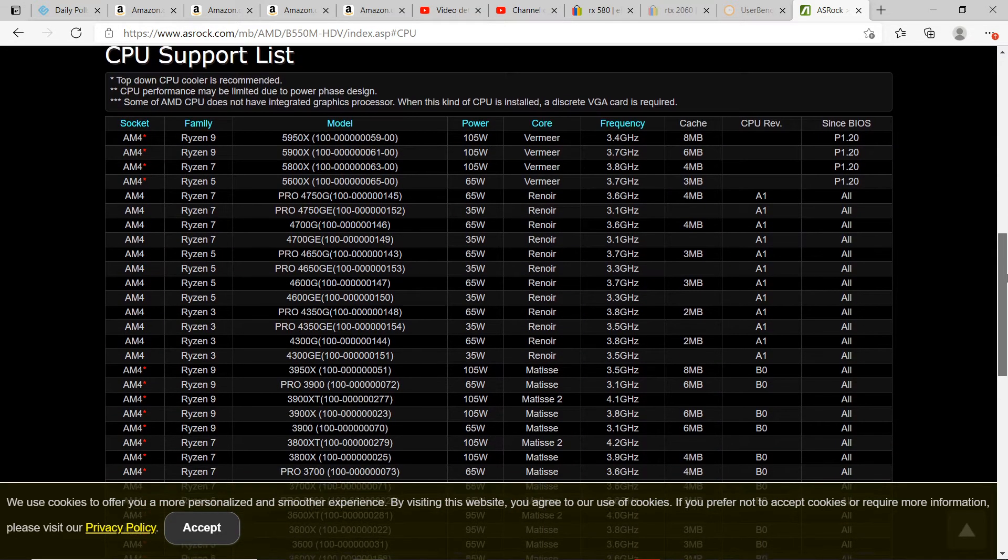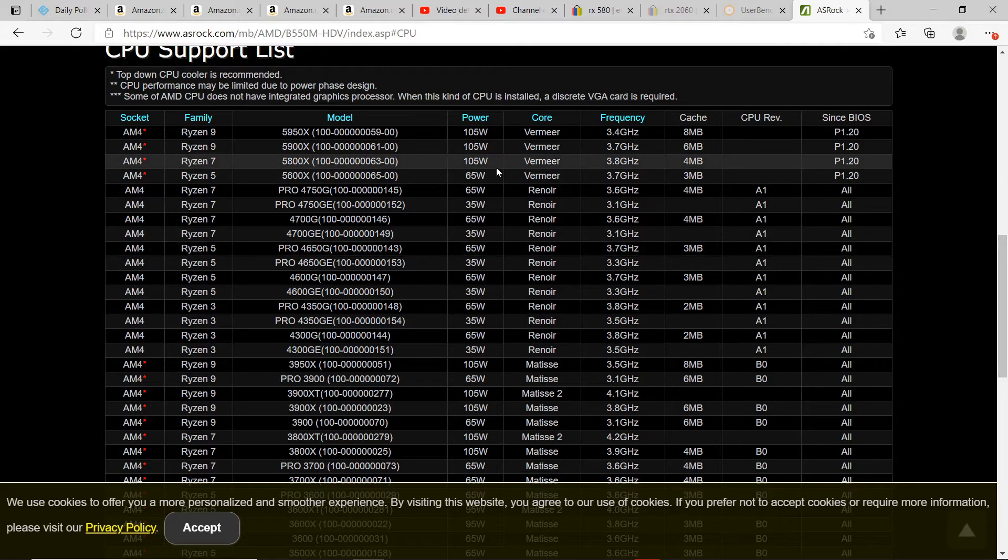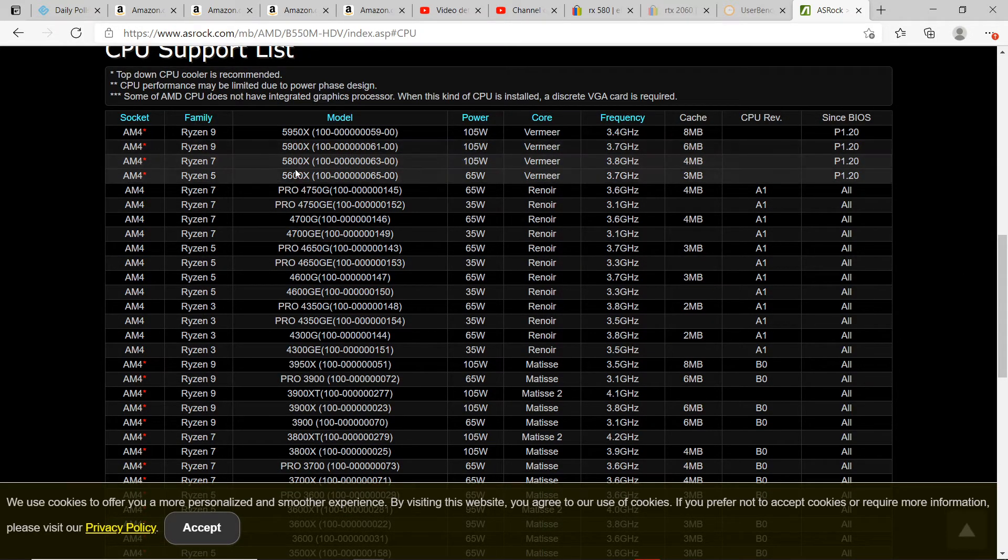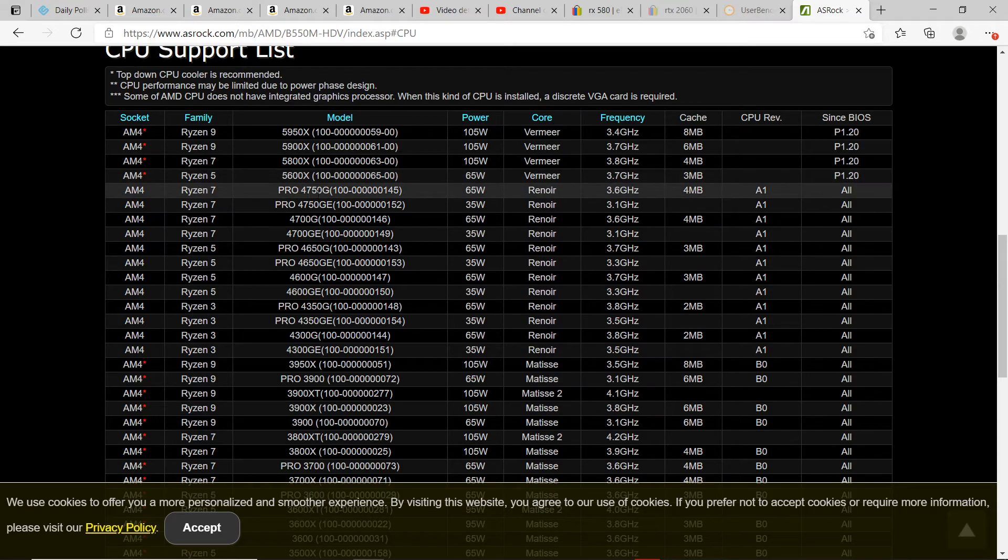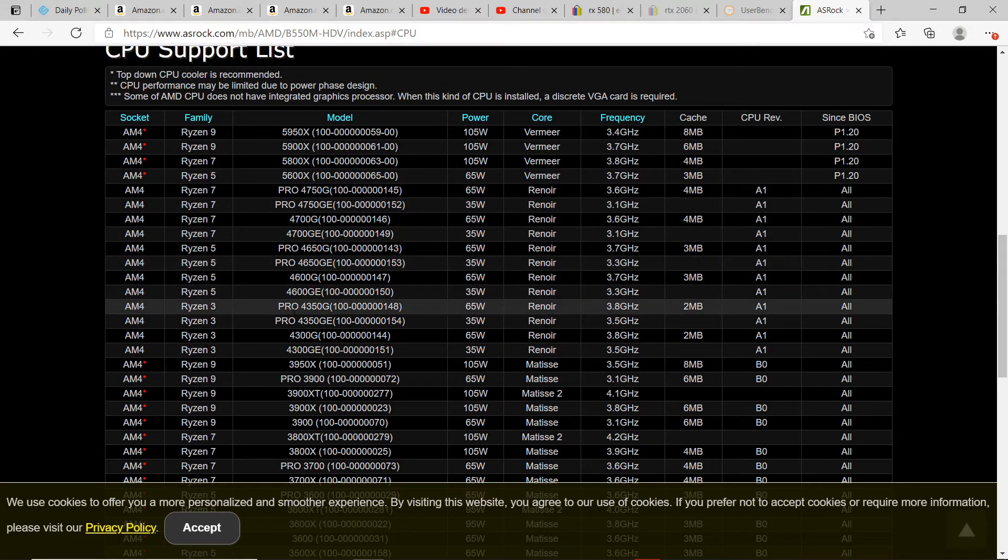And lo and behold, here are all the CPUs that are compatible. So we see the new 5000 series, 4750G, 4650G, 4350G. So yes, it is indeed compatible.